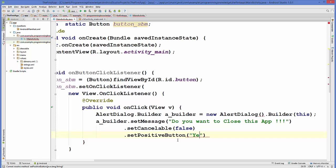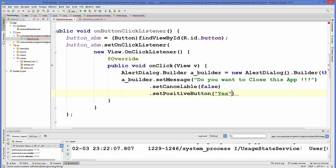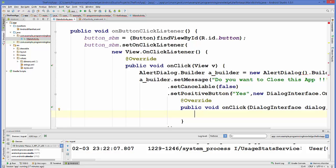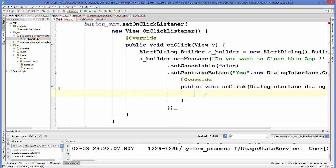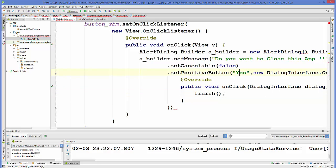The second argument is the OnClickListener, because it's a button. So we set setPositiveButton for the positive condition. Inside the new OnClickListener, it creates an onClick method automatically. In here you just need to call finish(). The finish method closes your app gracefully, so if the user wants to close the app, clicking 'yes' will close it gracefully.